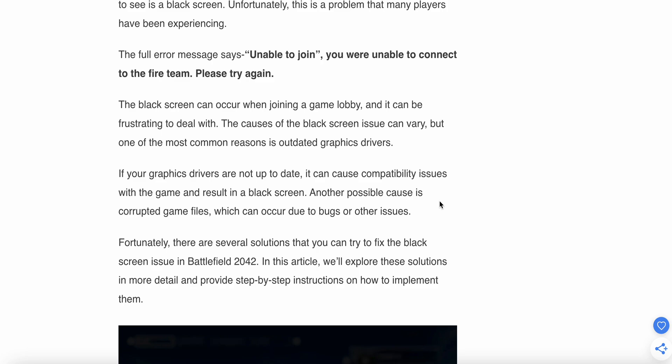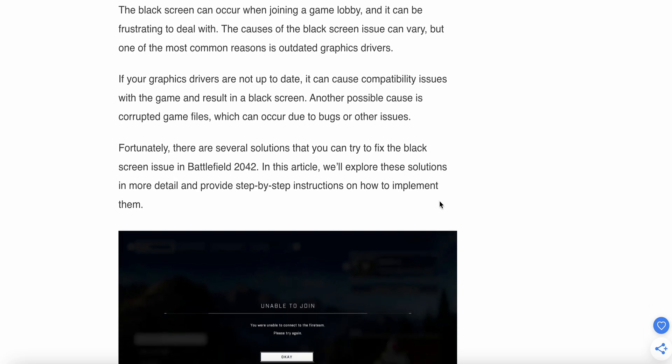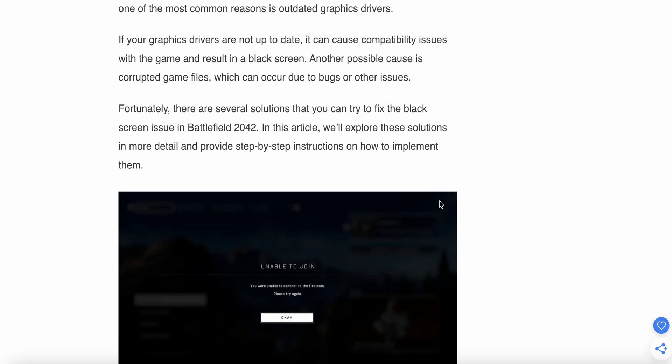Fortunately, there are several solutions that you can try to fix the black screen issues in Battlefield 2042. In this video we will explore these solutions in more detail and provide step-by-step instructions on how to implement them.